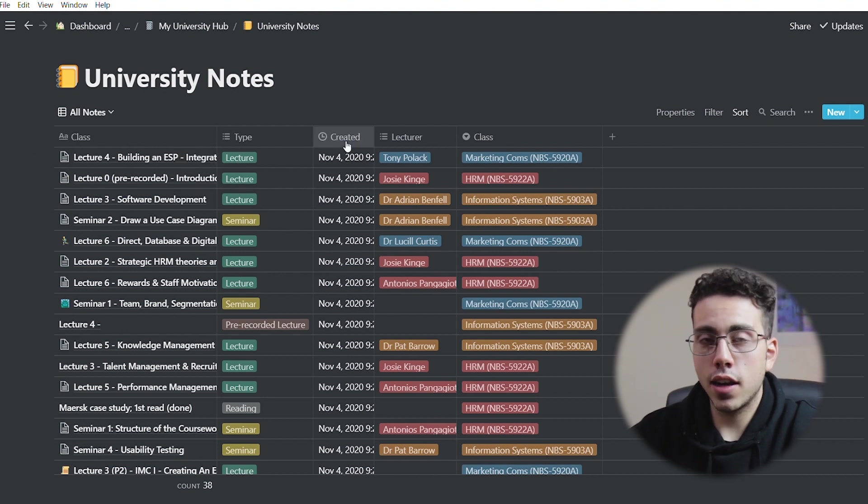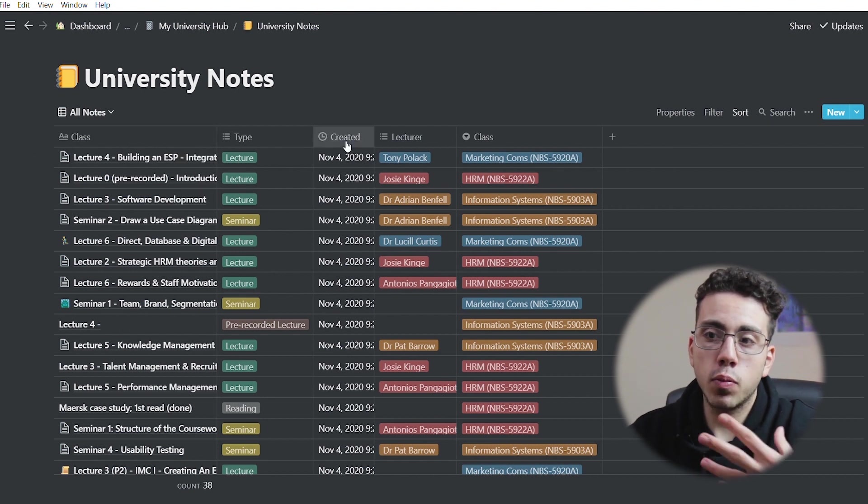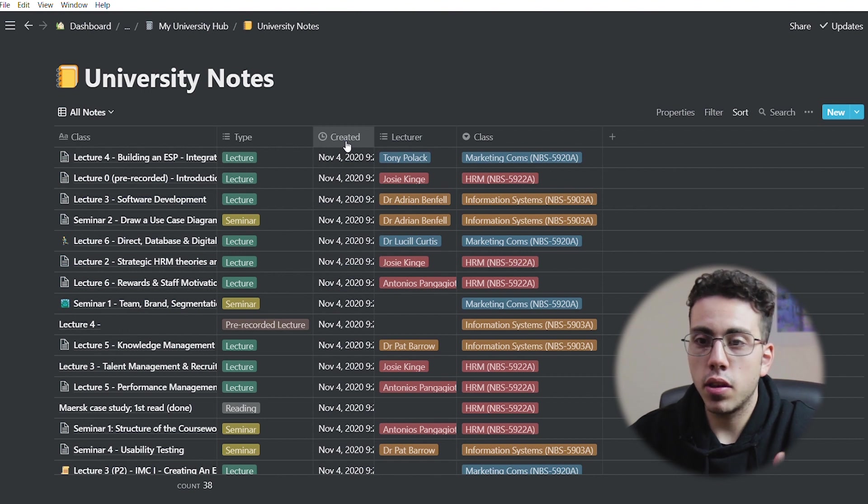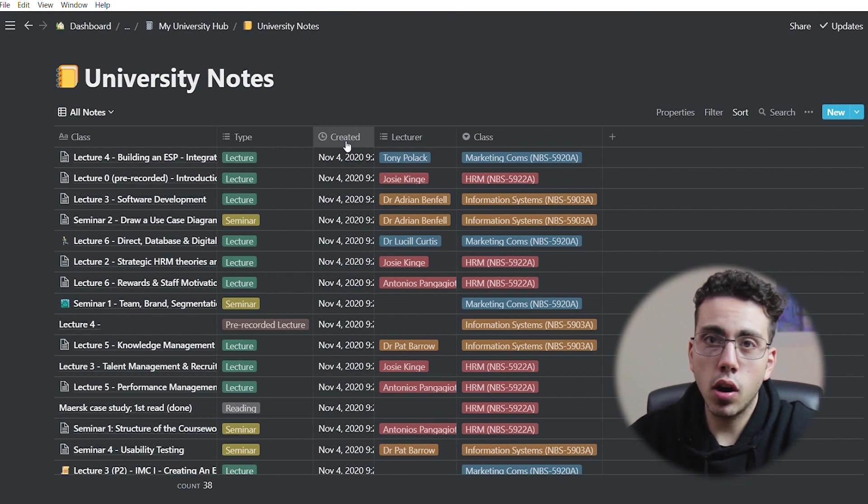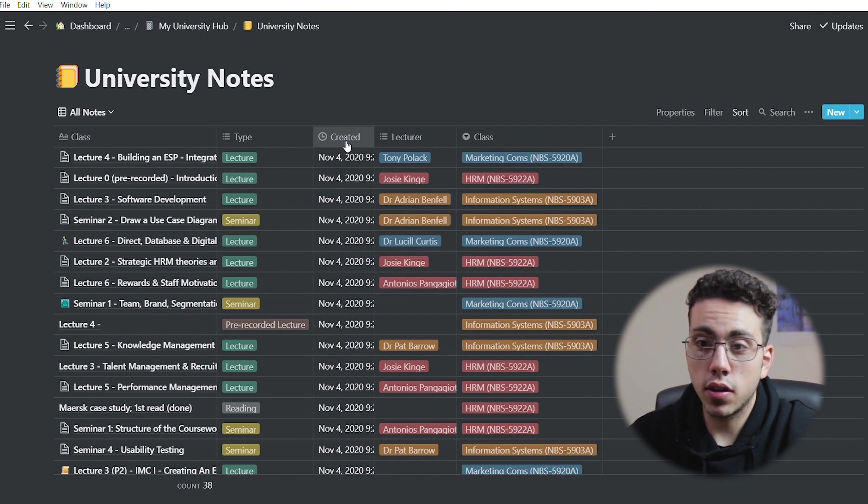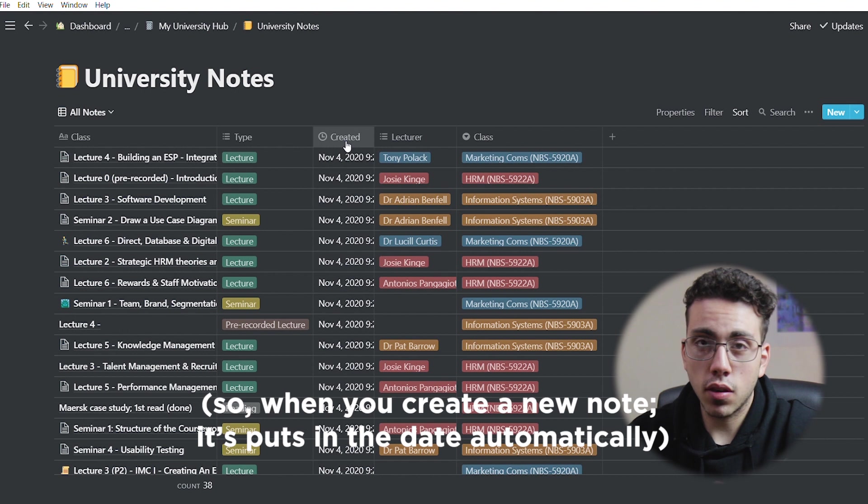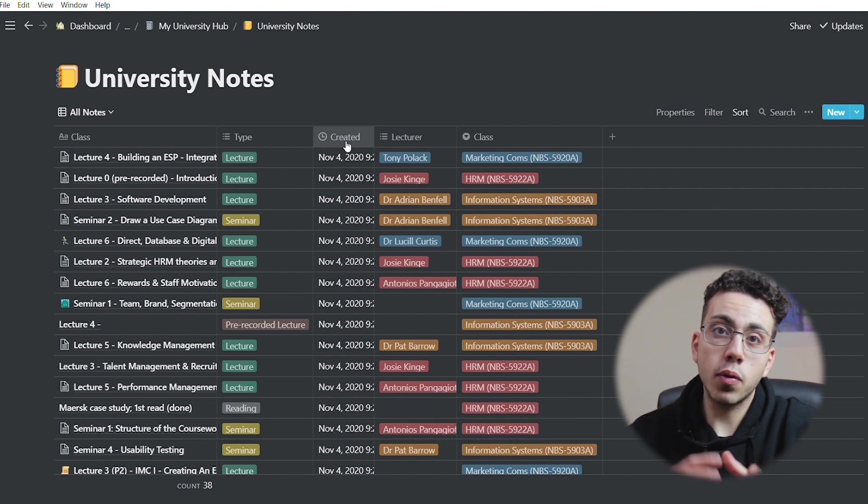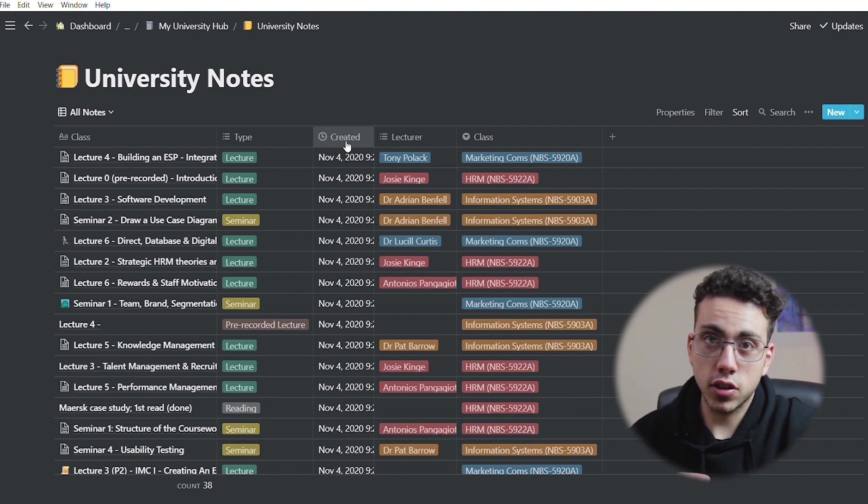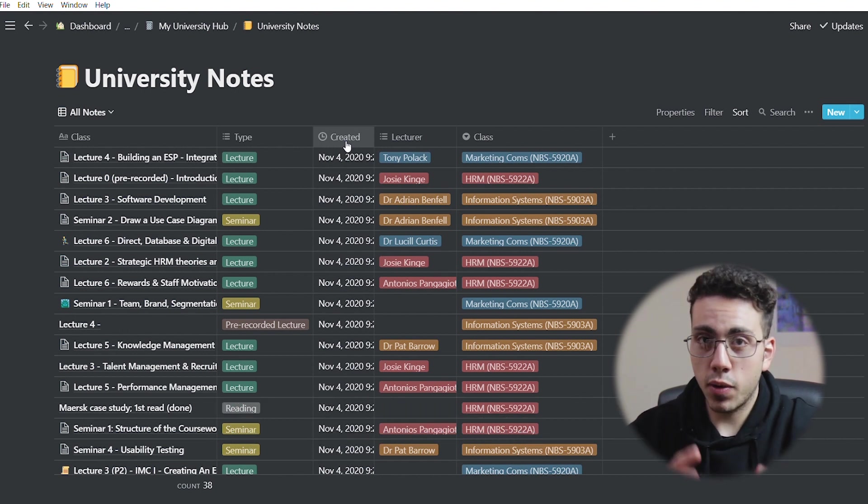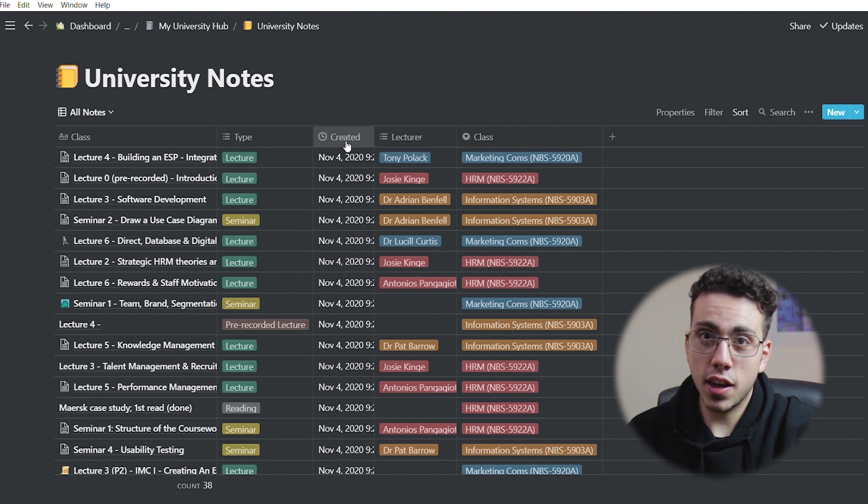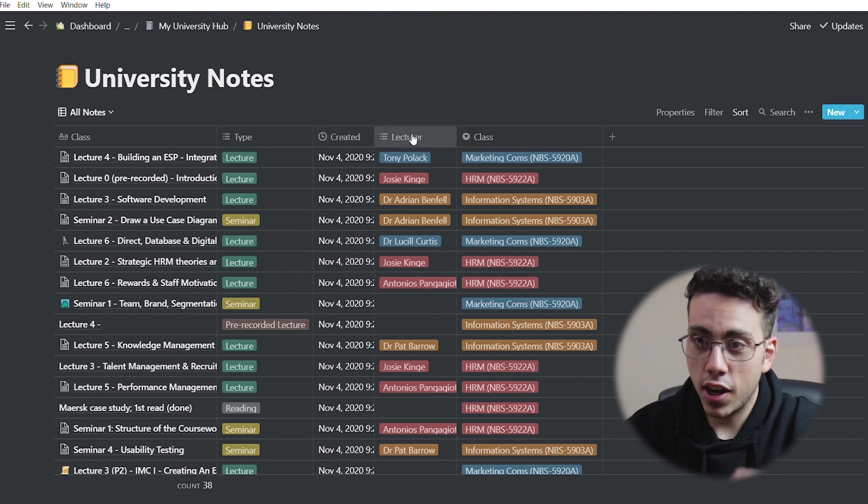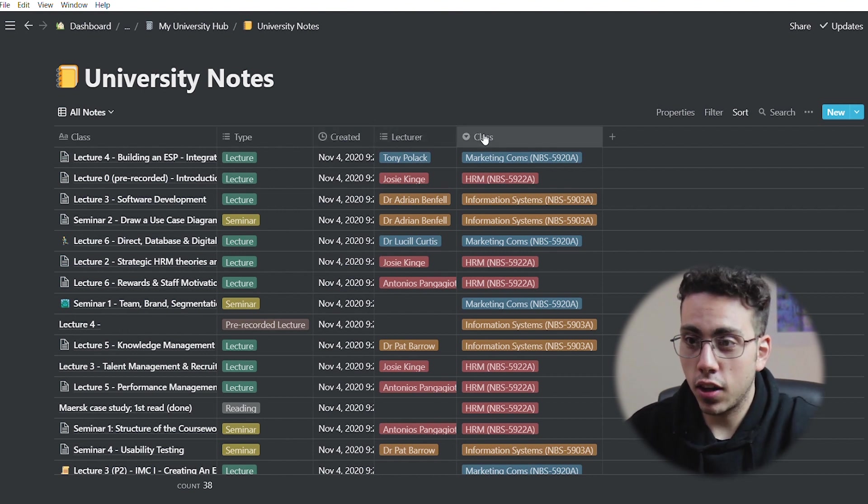Before I would put in a date manually, so I'd put in the date of the class, but then I just like, you know what, let me just put when it was created, gets rid of the friction, makes it easier. At the end of the day, we want to optimize for taking notes as fast as we can, and we're going to get into the templates in a second, which are the groundbreaking stuff. Then we have the lecturer and then the class.